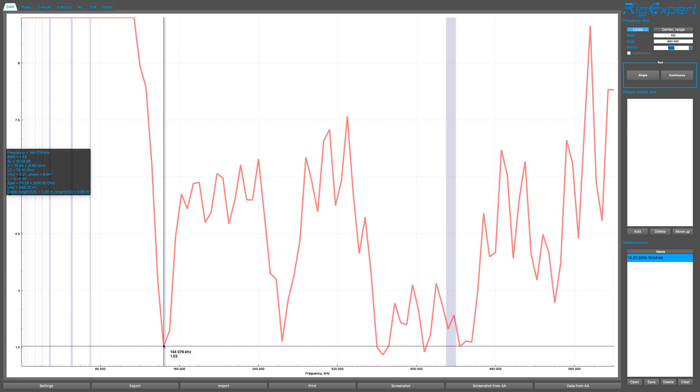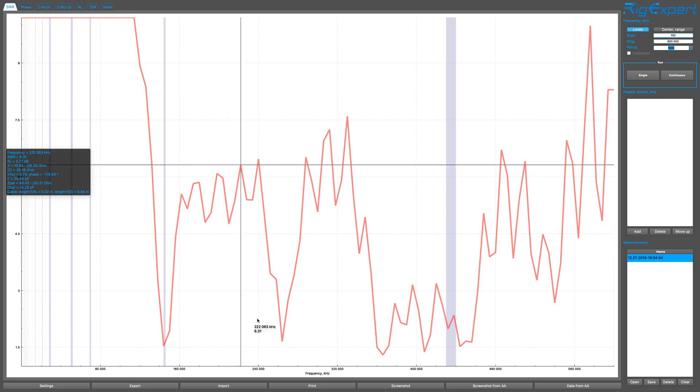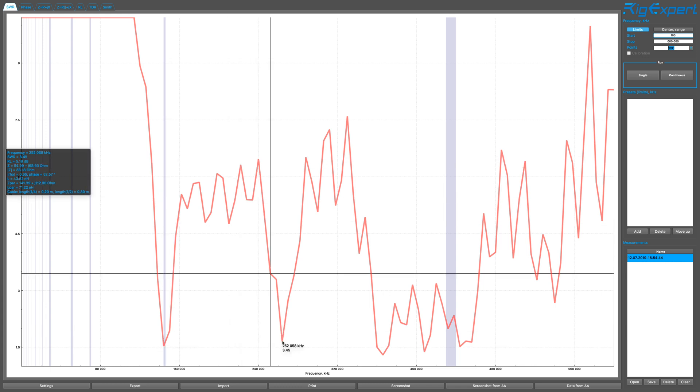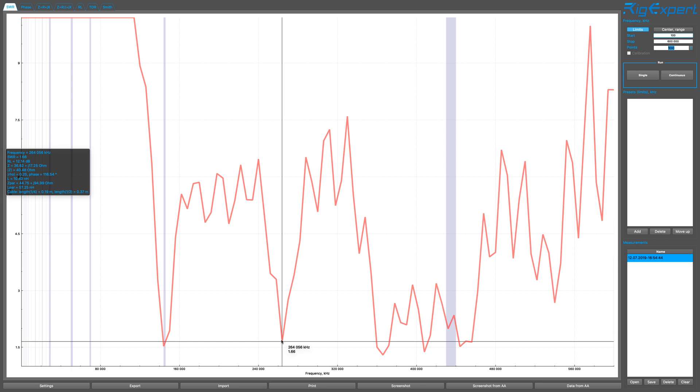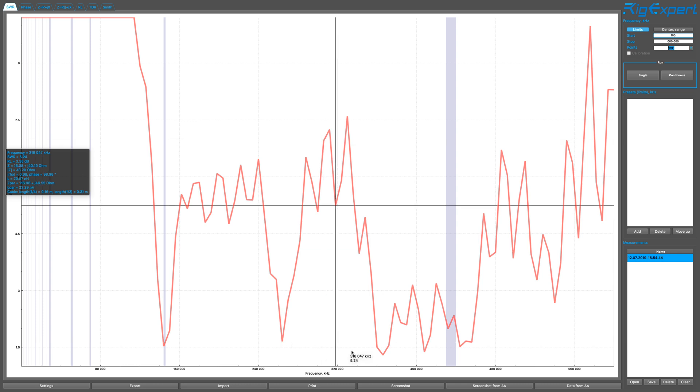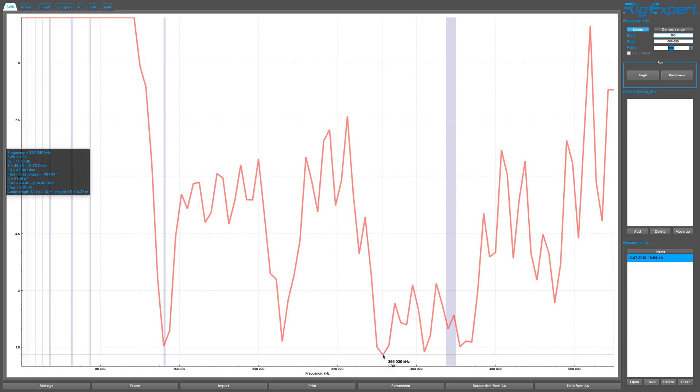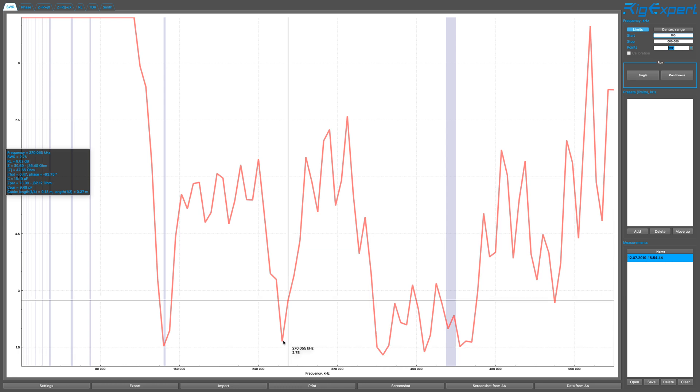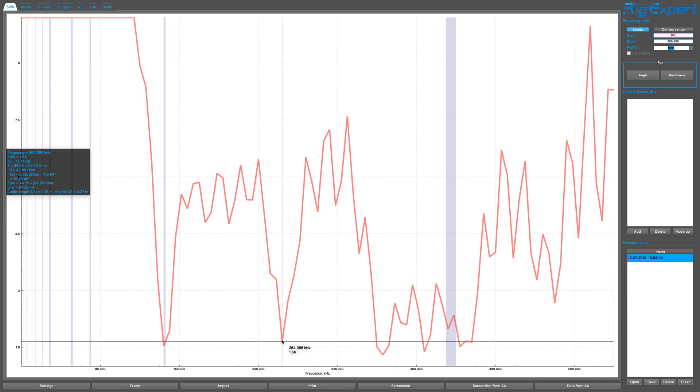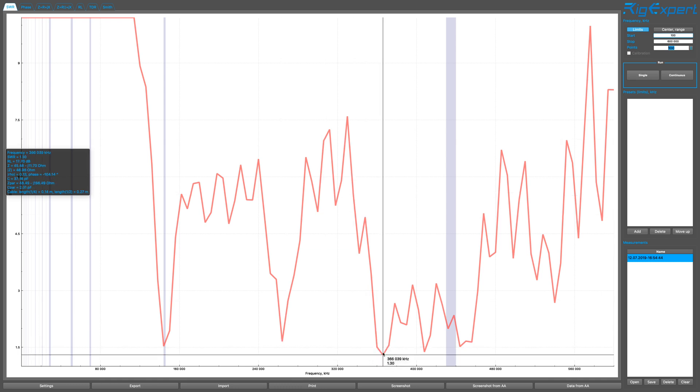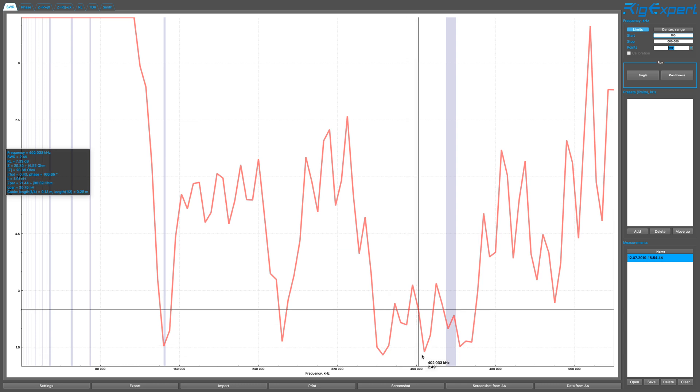And then the next peak over here is at 264 megahertz. Be interesting to know what that frequency is. And the SWR is at 1.66. Here it's at 366 megahertz, 1.3 SWR. That's interesting too.